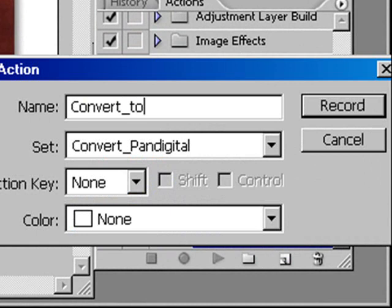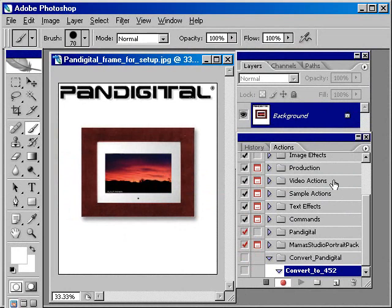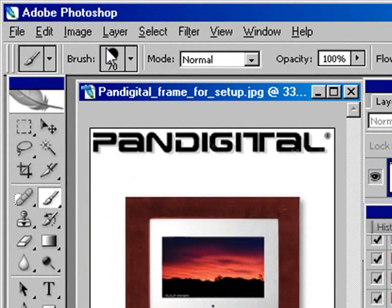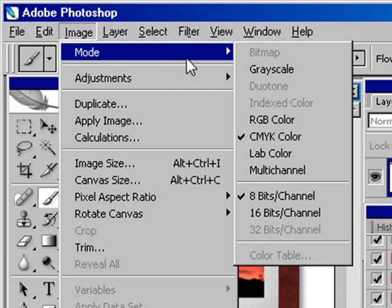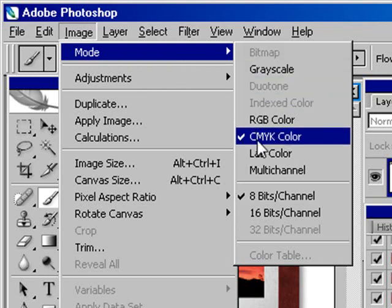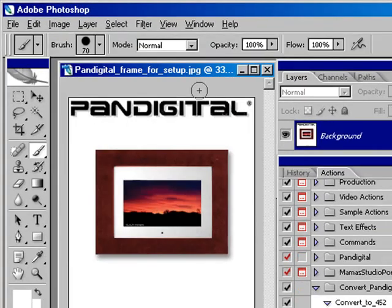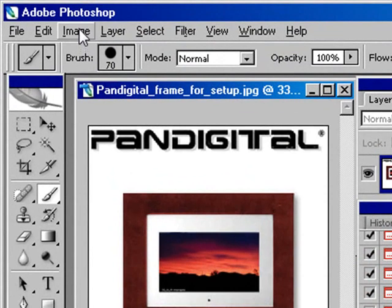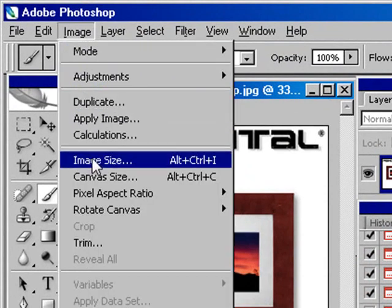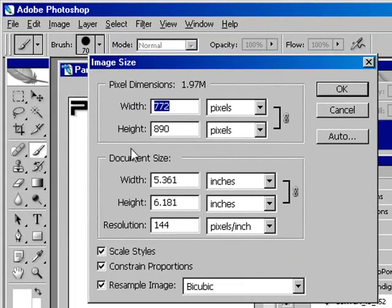So the first thing I do is go into Image and Mode, and anything I want changed to RGB colors. I do not want it grayscale or anything else. And now I want to go to Image, Image Size.